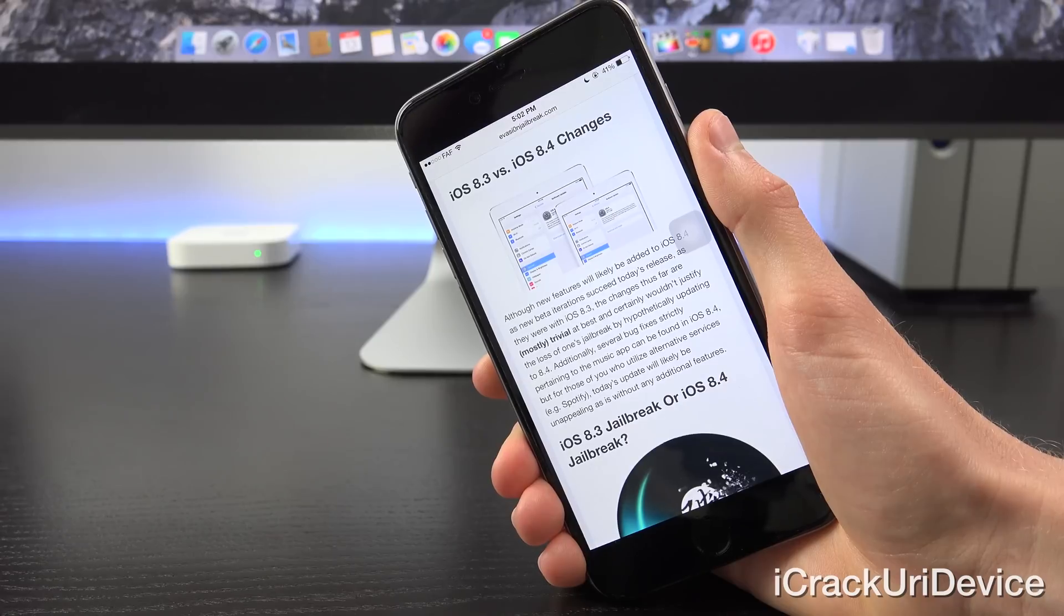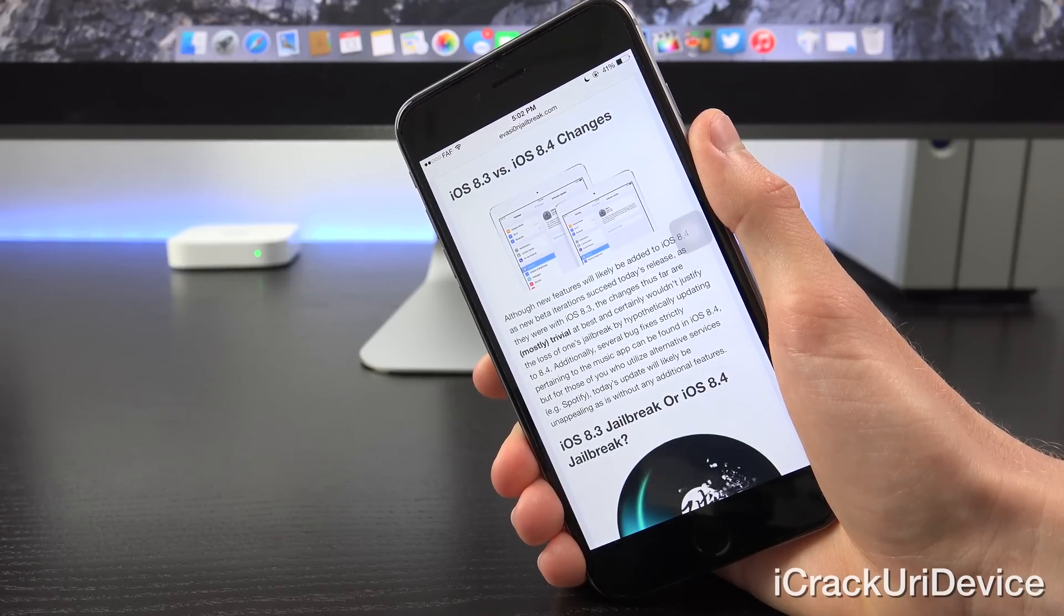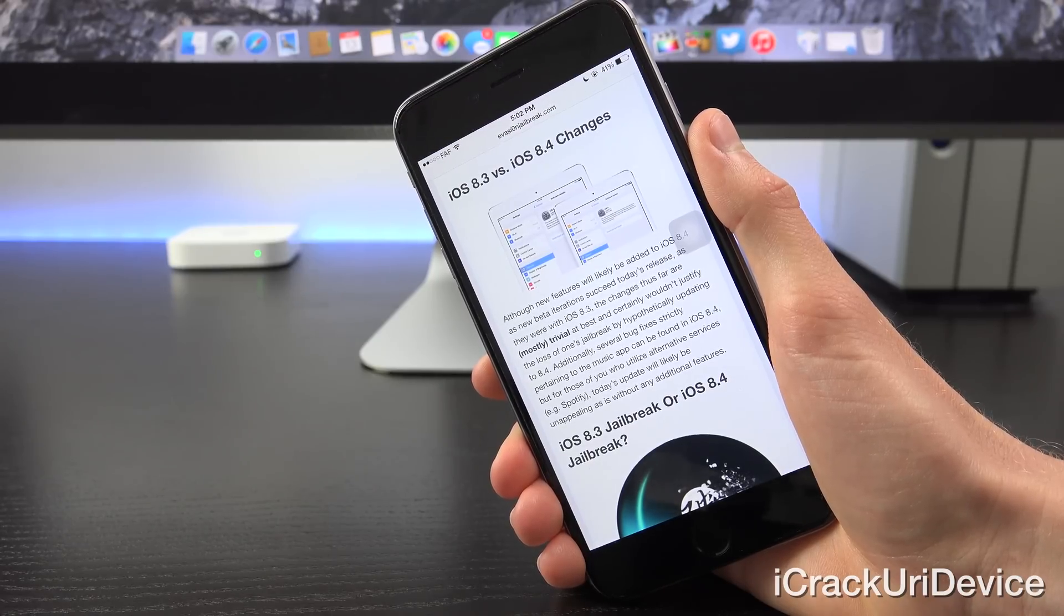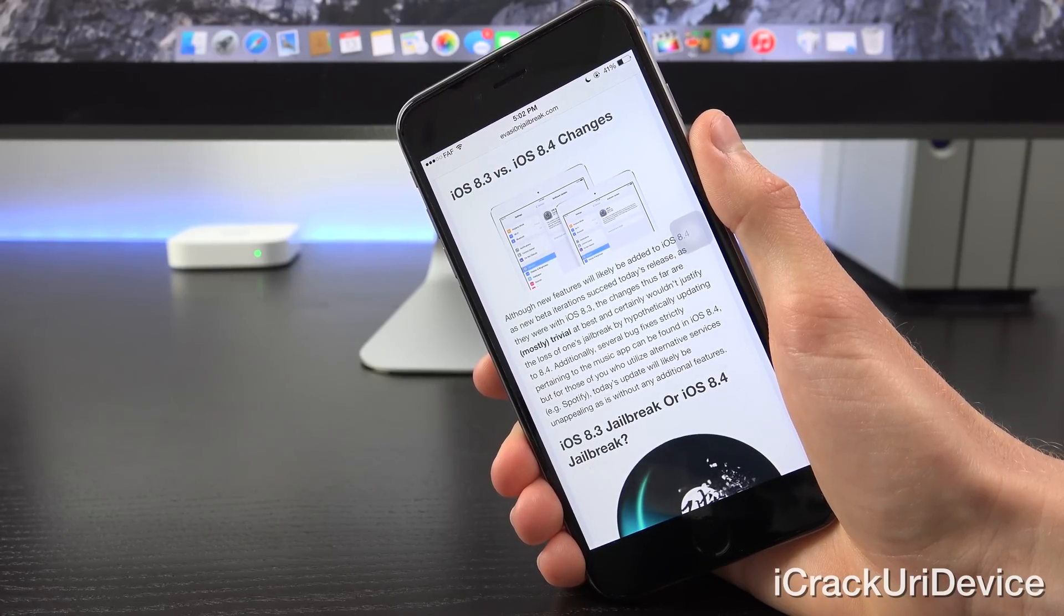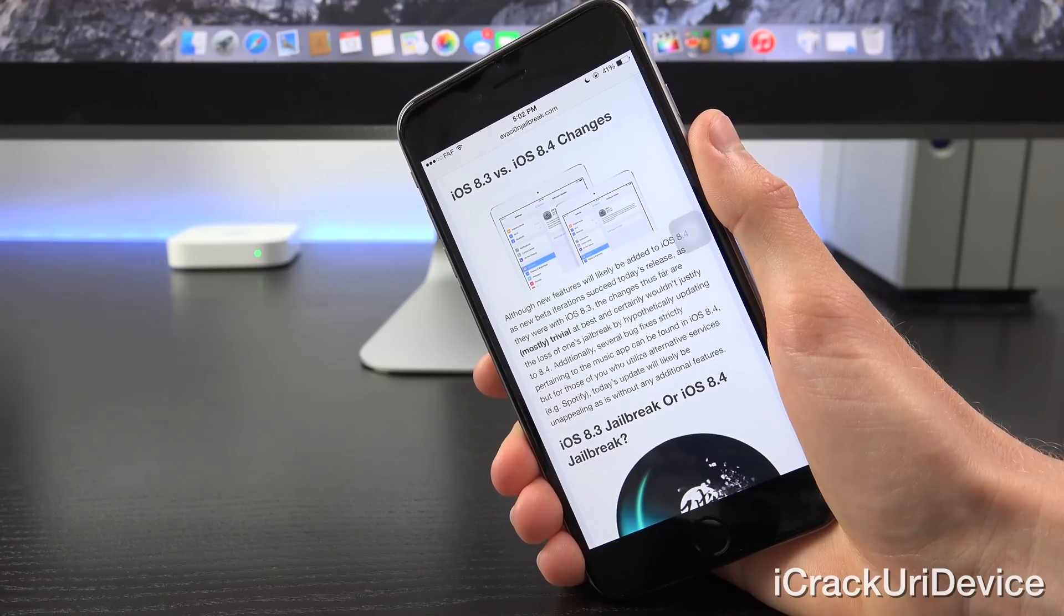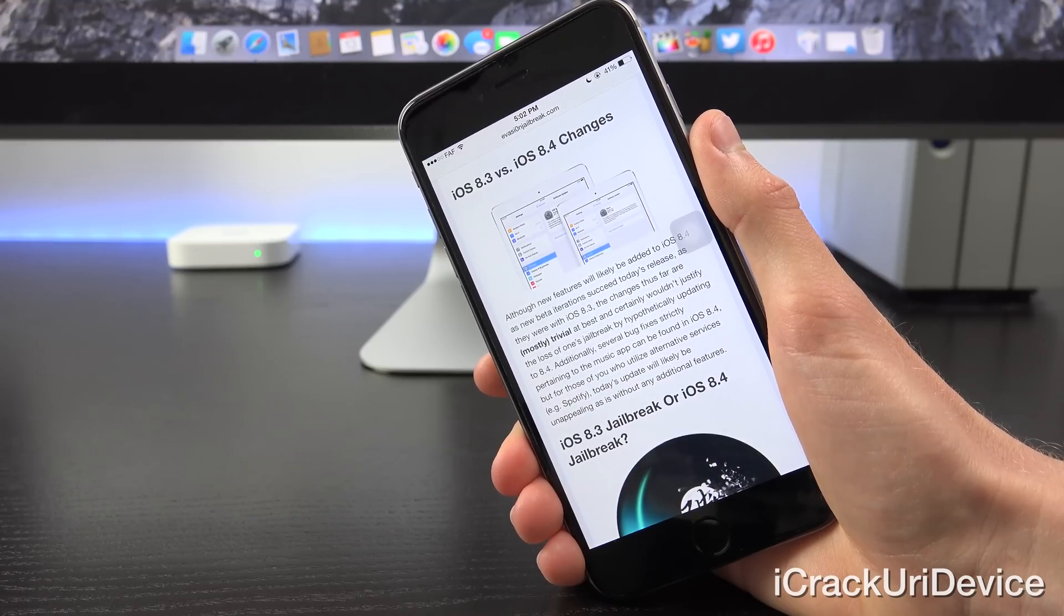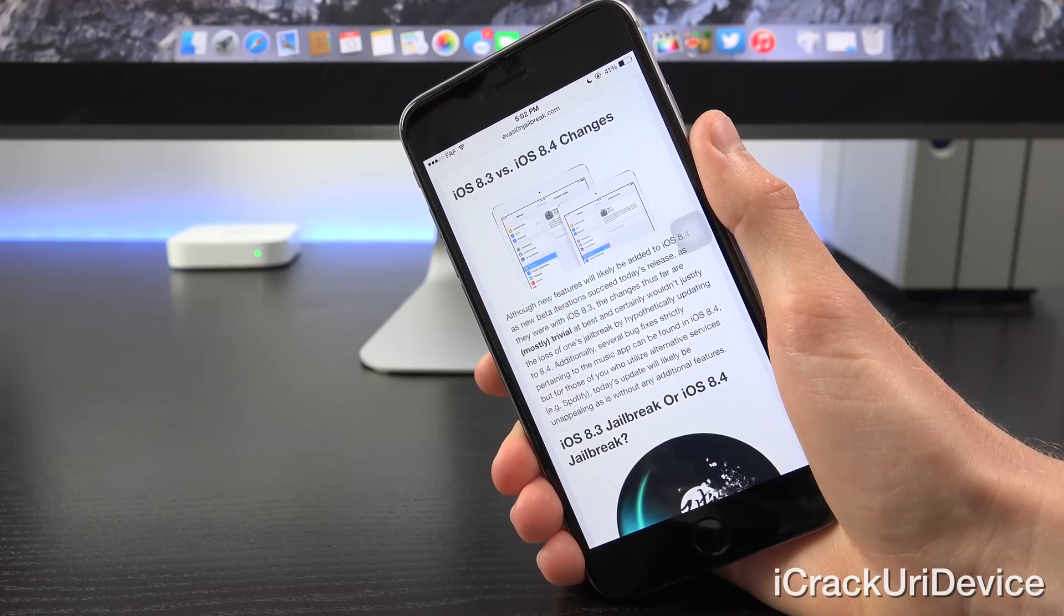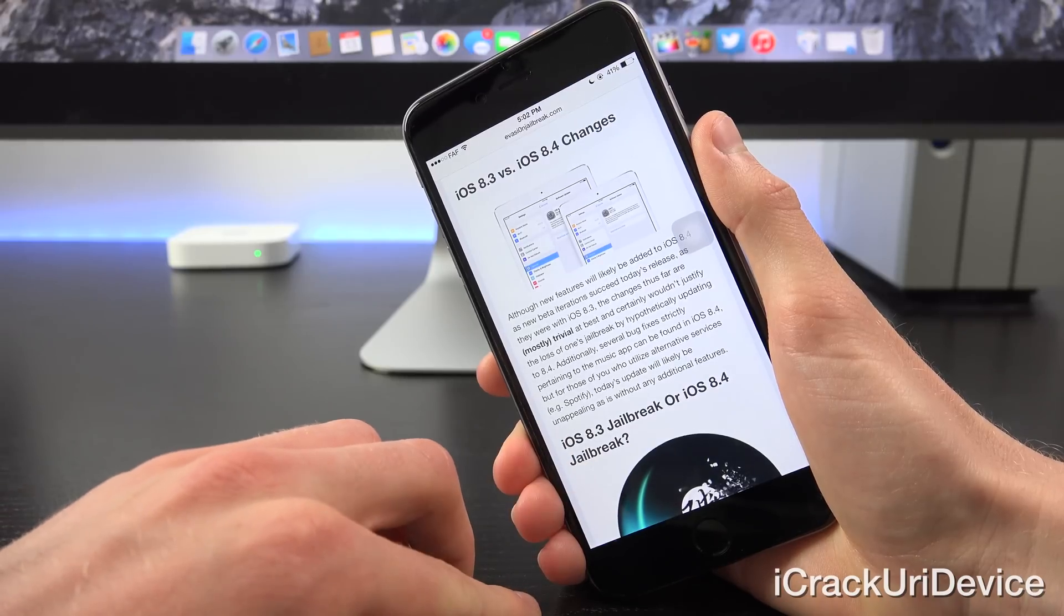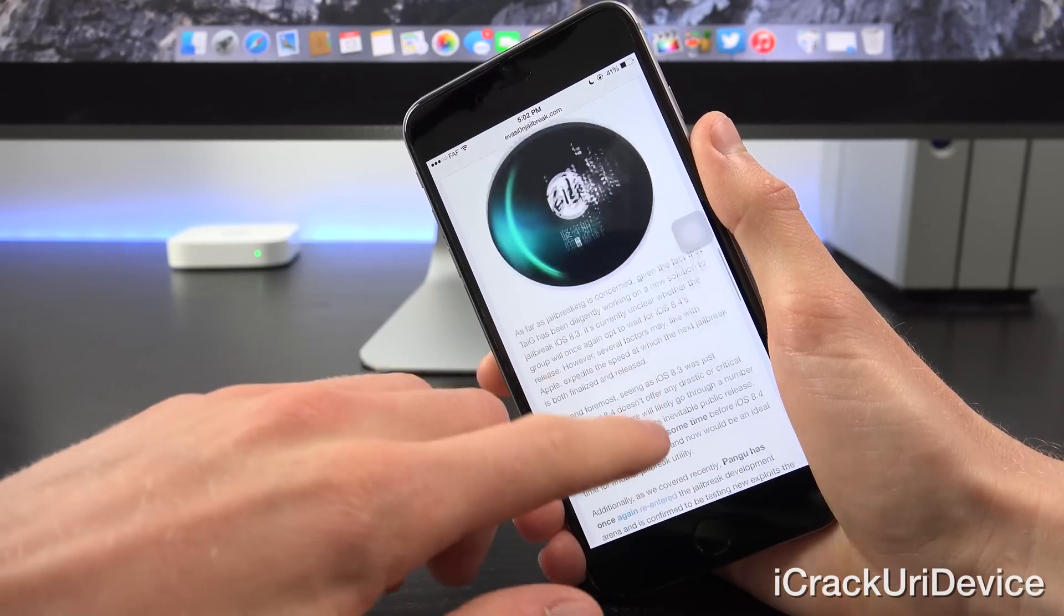Additionally, several bug fixes strictly pertaining to the music app can be found in iOS 8.4, but for those of you who mostly utilize alternative services, for example Spotify, today's update will likely be unappealing as it's without any additional features.